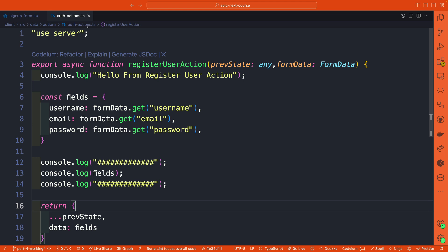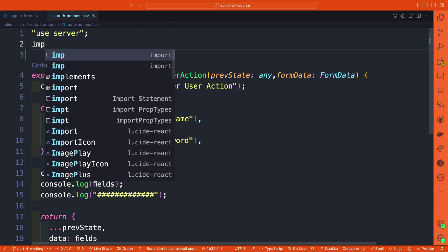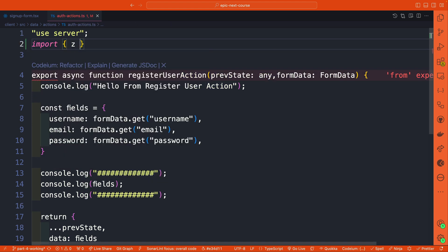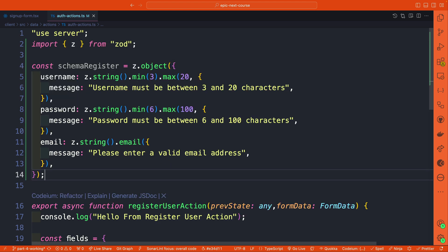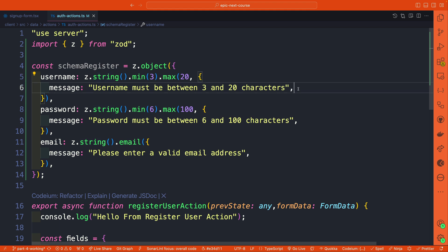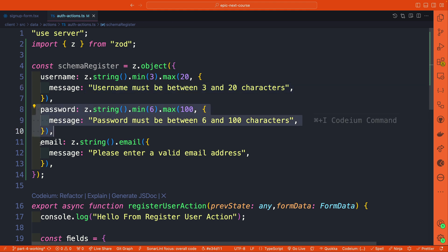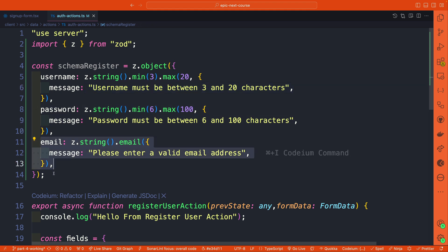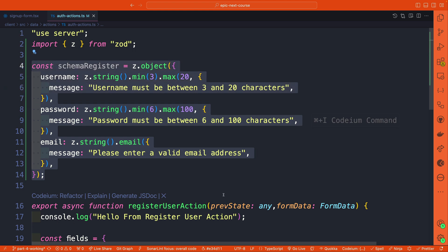Once Zod is installed, back in our auth actions we'll import Zod from Zod and create a basic schema for validation. We're going to create a simple schema that checks our username to make sure it's a string with a minimum of three characters and a maximum of 20, with a custom error message if it doesn't fit. We'll do the same for our password and email.